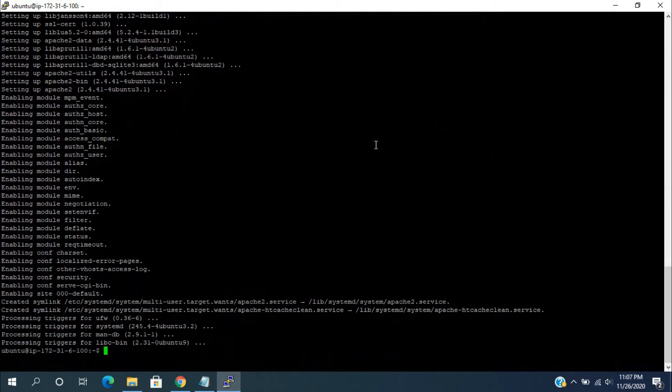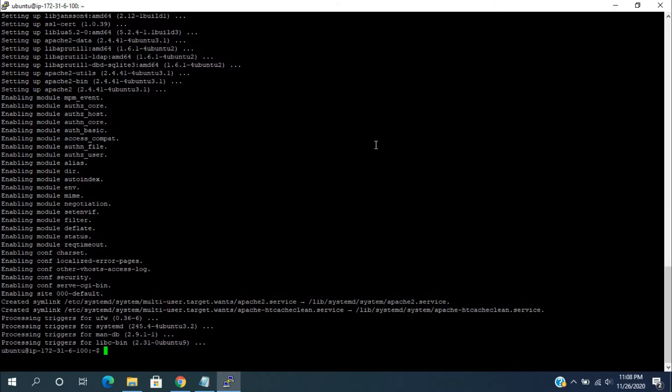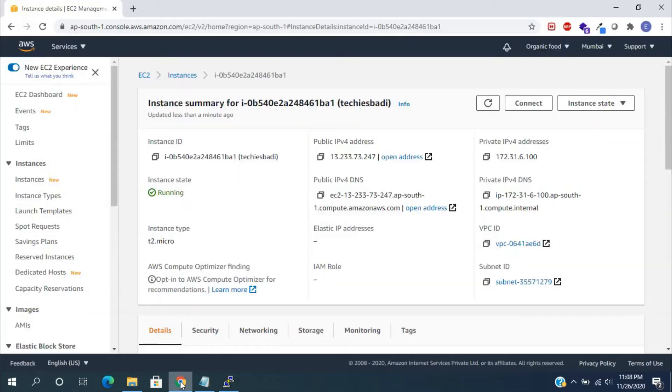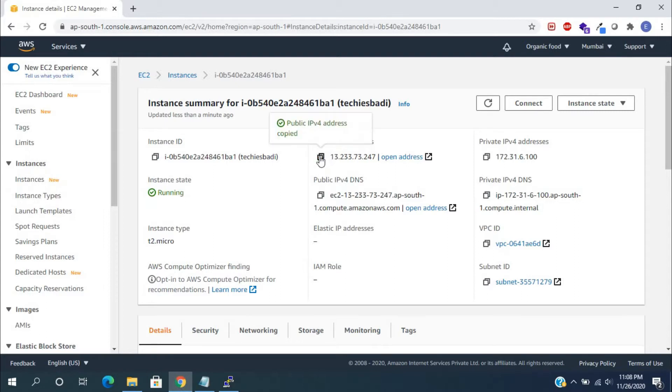Apache module is installed. In our server, Apache web server is ready. We can check if it's installed or not by hitting the EC2 instance IP address. For knowing the IP address, open the AWS console and copy the public IPv4 address and paste into another tab.